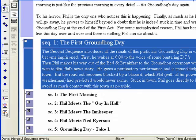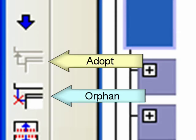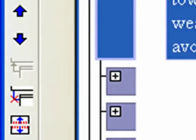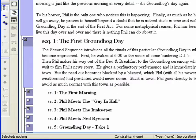Step 5. Adopt and Orphan. While it sounds like a scene from Annie, adopting and orphaning events allows you to disconnect a child from a parent event and reconnect it with a different parent event — like moving a scene from Act 1 to Act 2. This shows the flexibility and power in being able to structure and organize dynamically with a visual reference.